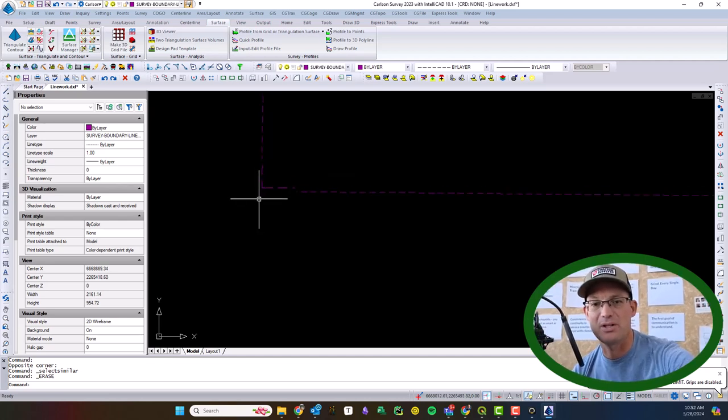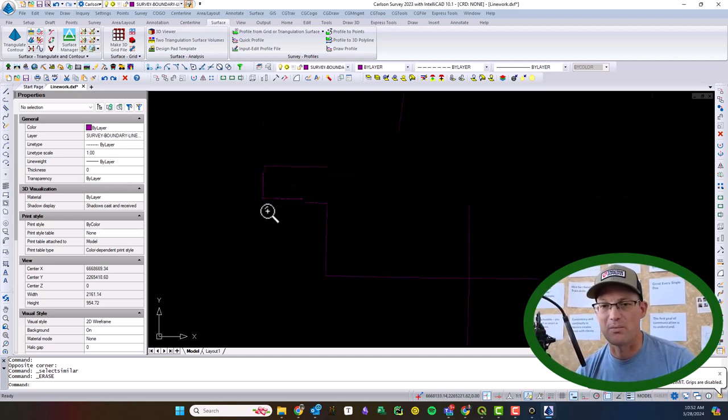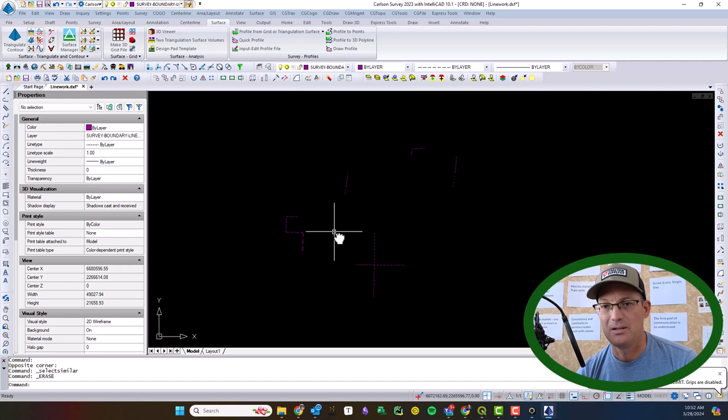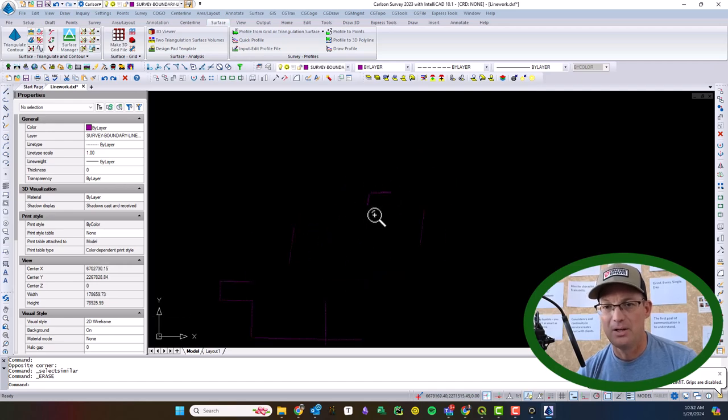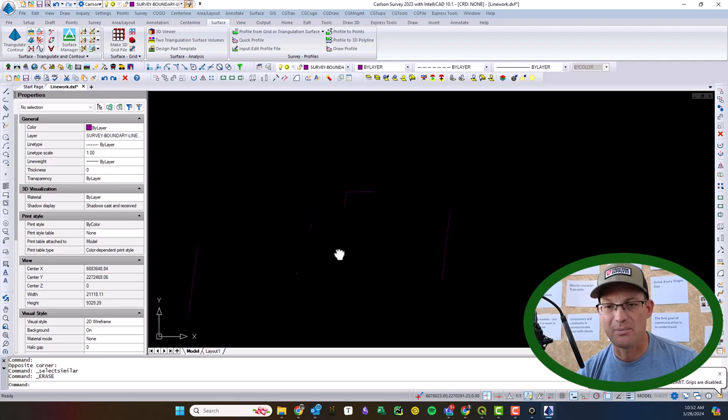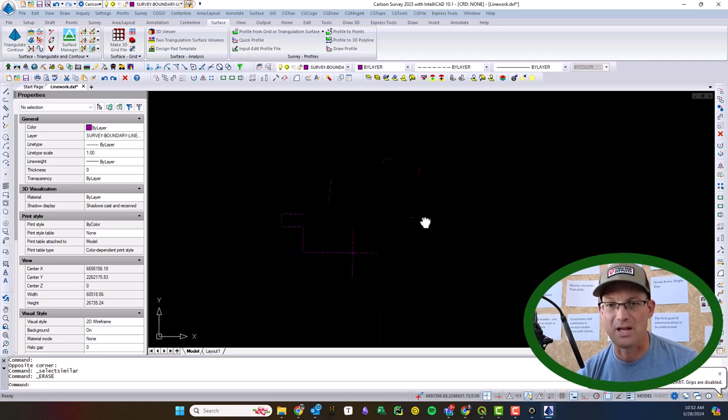Because when you bring in the points you want to bring them in as a delimited XYZ file. So we want to make sure we just have the lines. I believe that's all I have now, so these are our surveyed lines for that job.